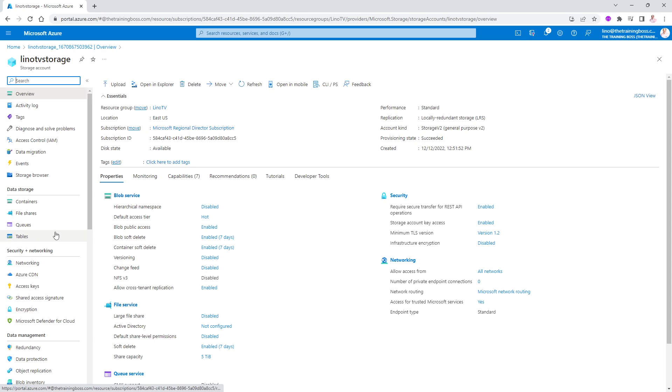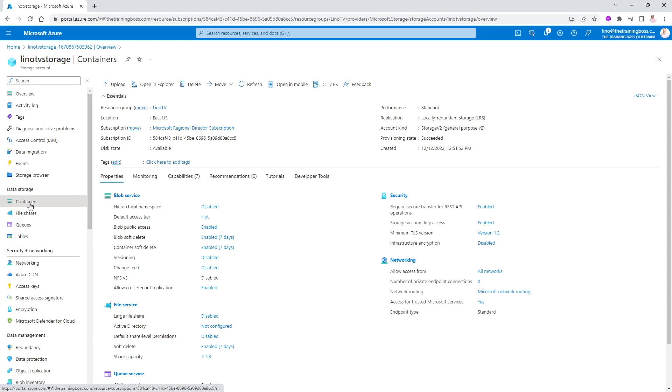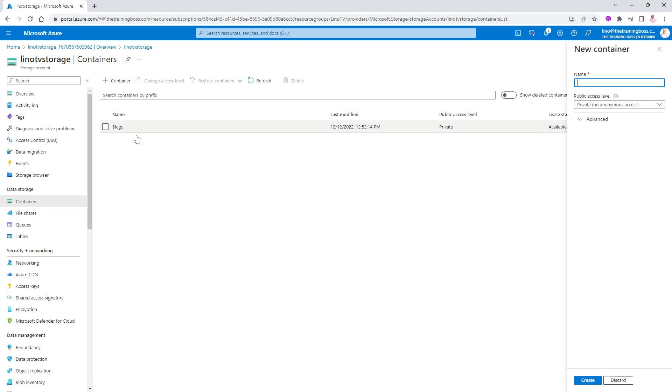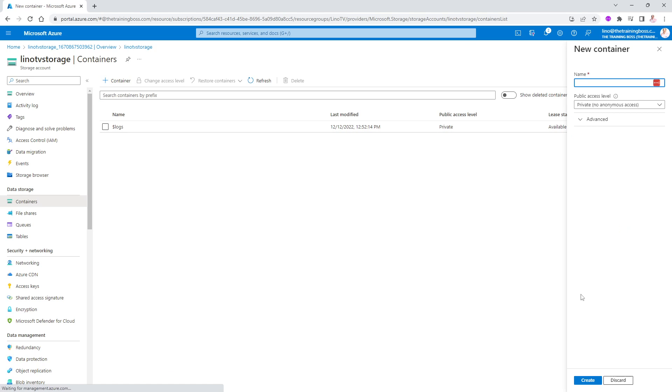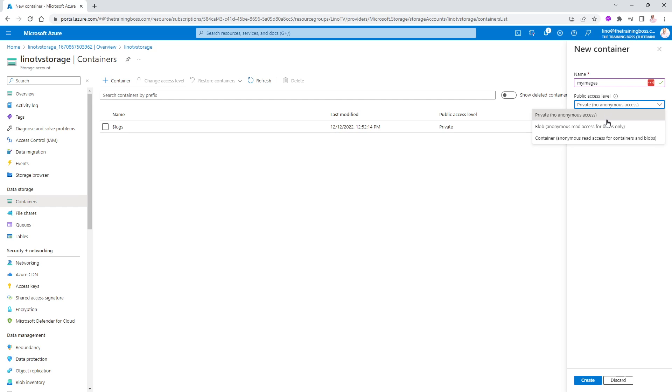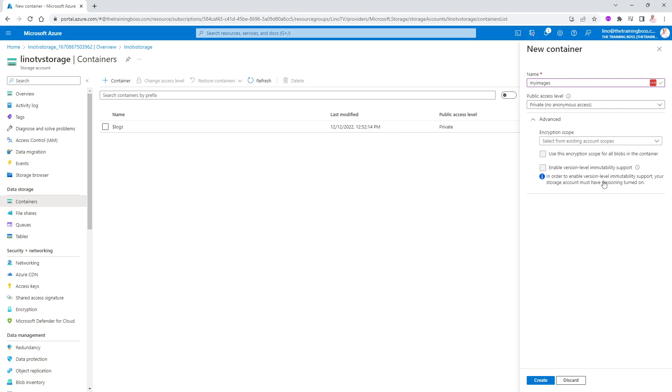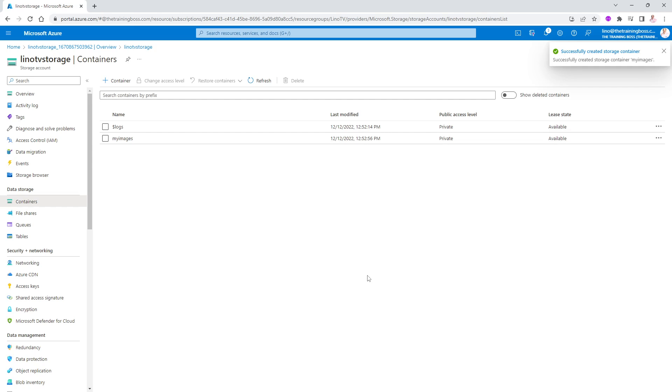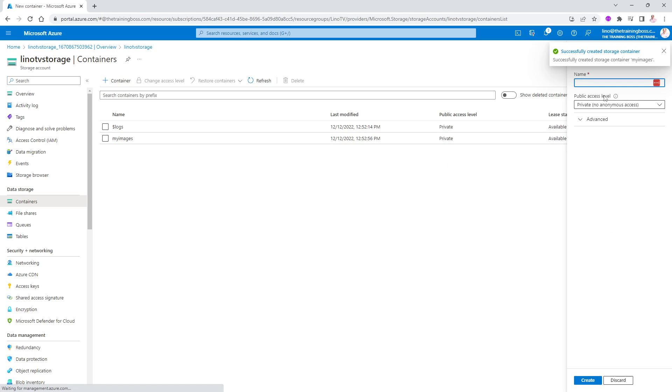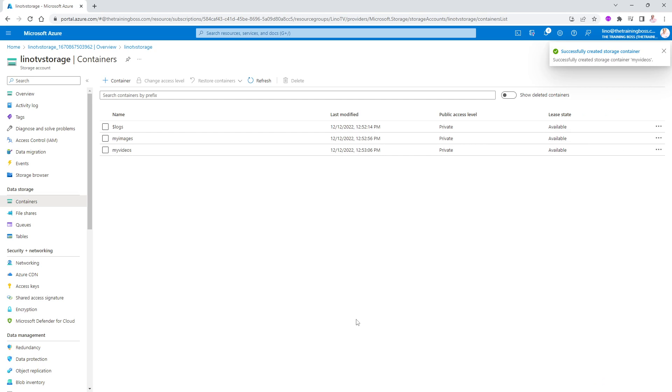So I can go to the containers in here. I will go ahead and create a brand new container. We'll call it, for instance, my images. You can call it anything you want, of course. You can make it private. You can make it public. You can make it based actually on the container itself, not the blobs inside of it. I'm going to keep it private for right now. Under advanced, of course, there is a lot of different encryption scopes. We will not deal with that for this video. We'll say create my images container. And now I'm going to create another one. We'll call it my videos. We'll do the same thing. We'll say create here as well. So now I have these two.